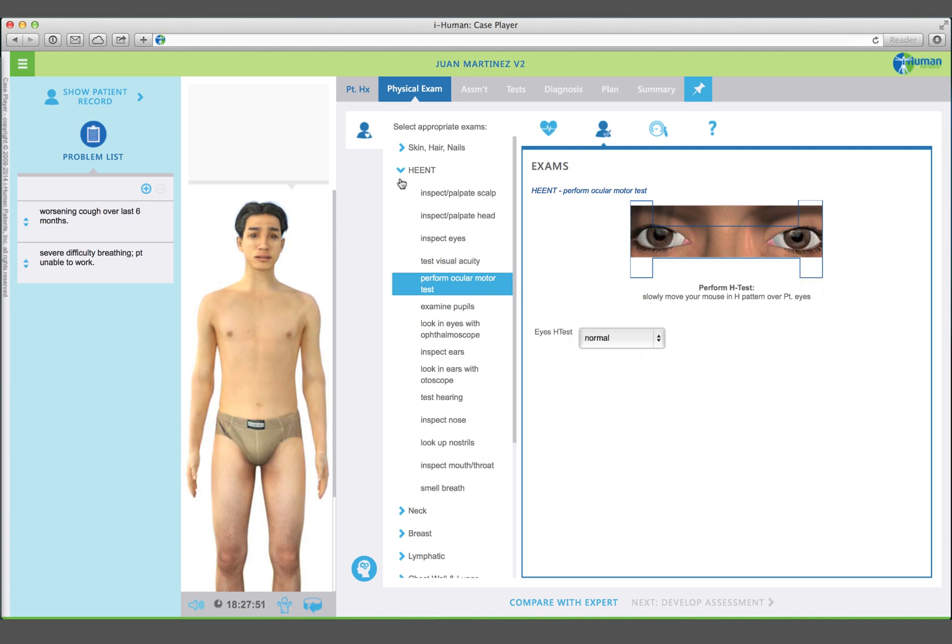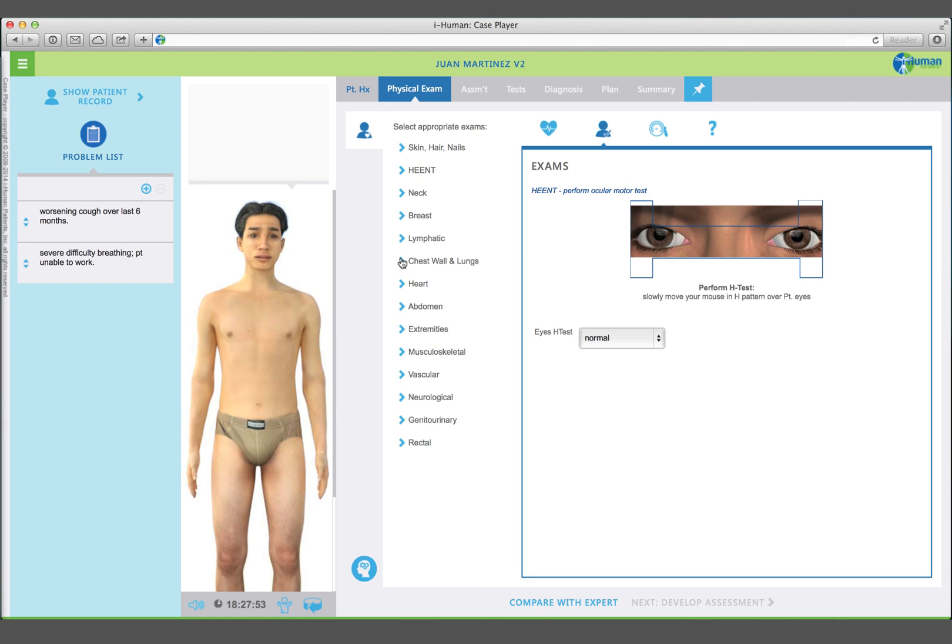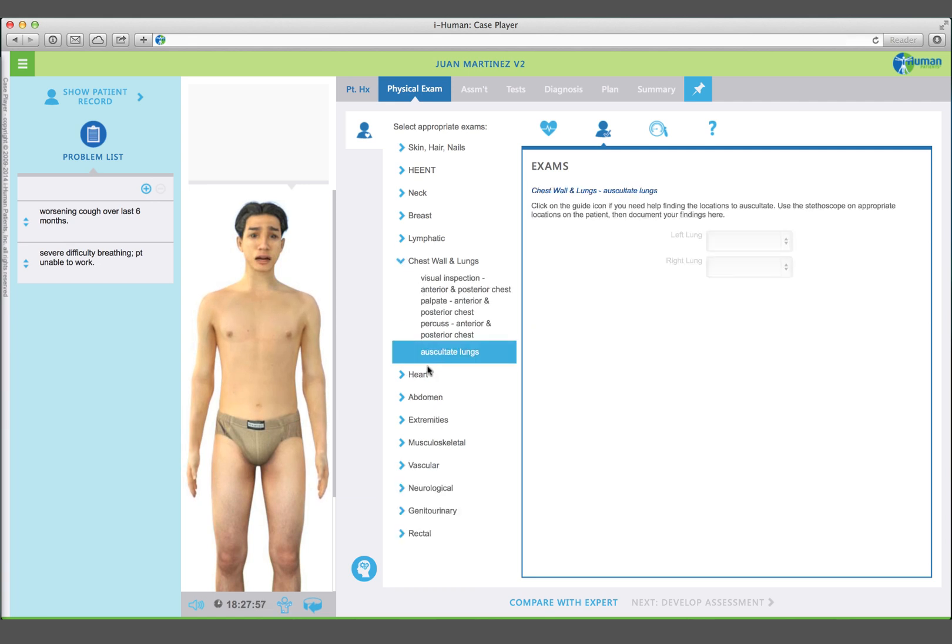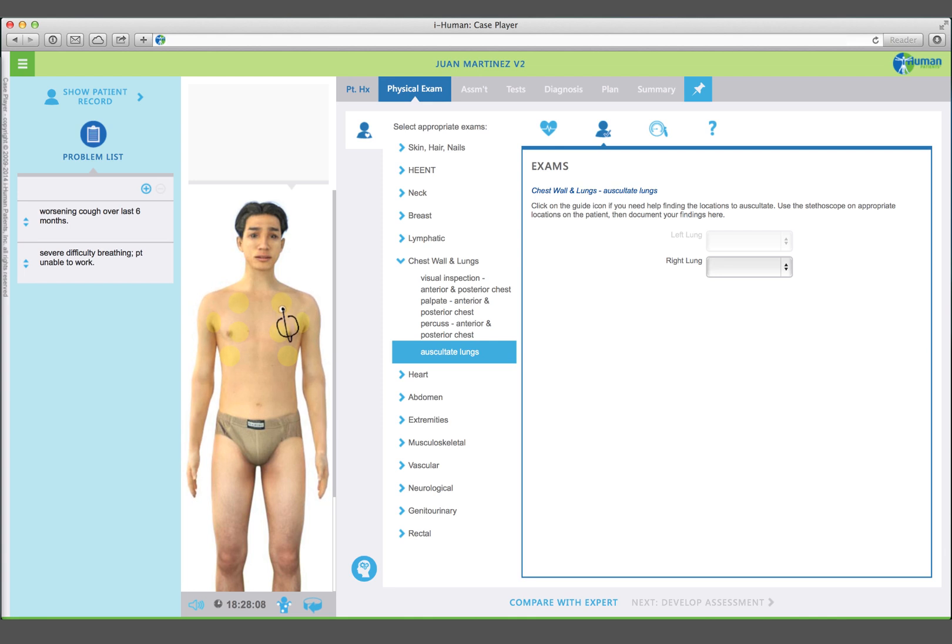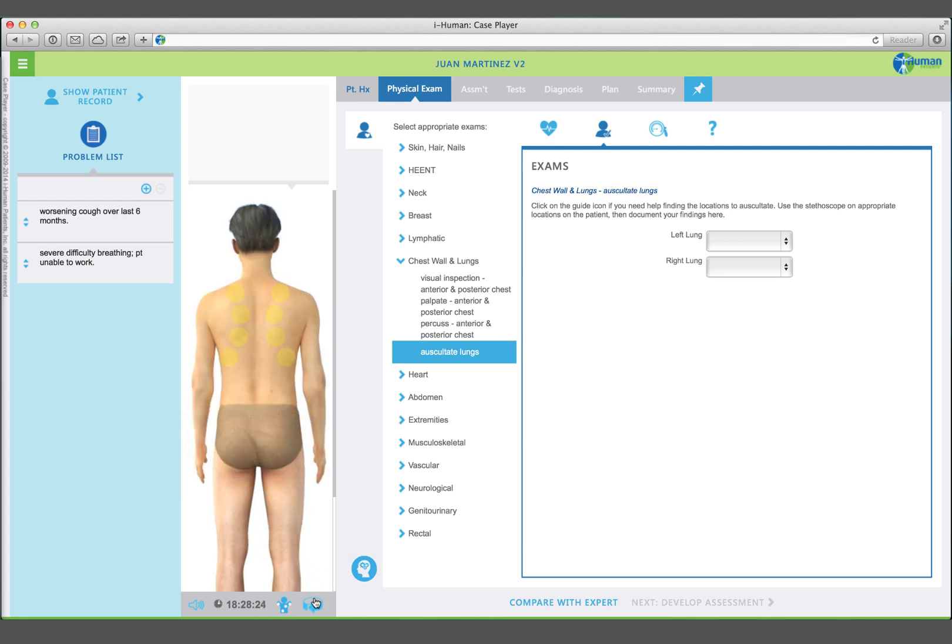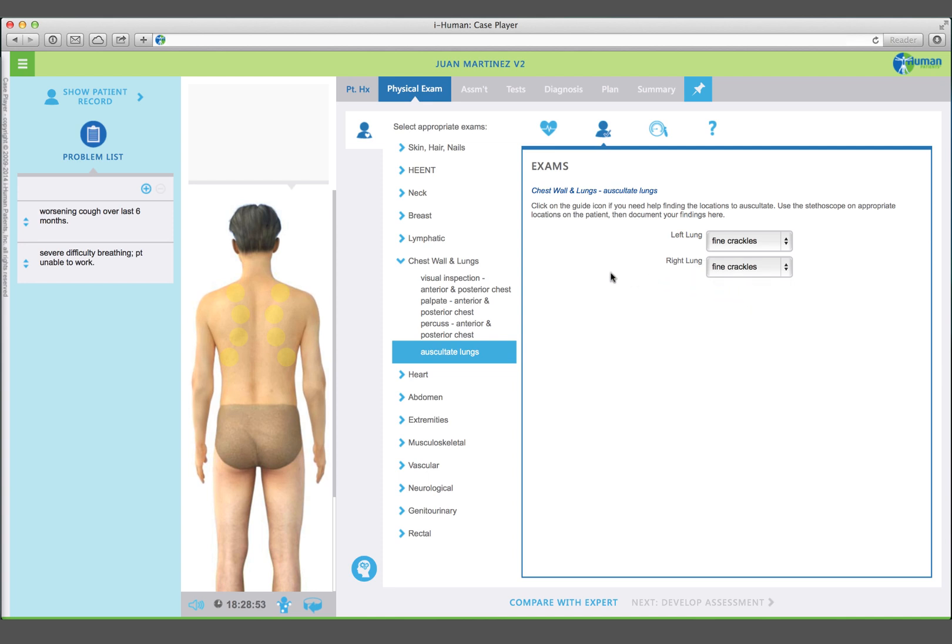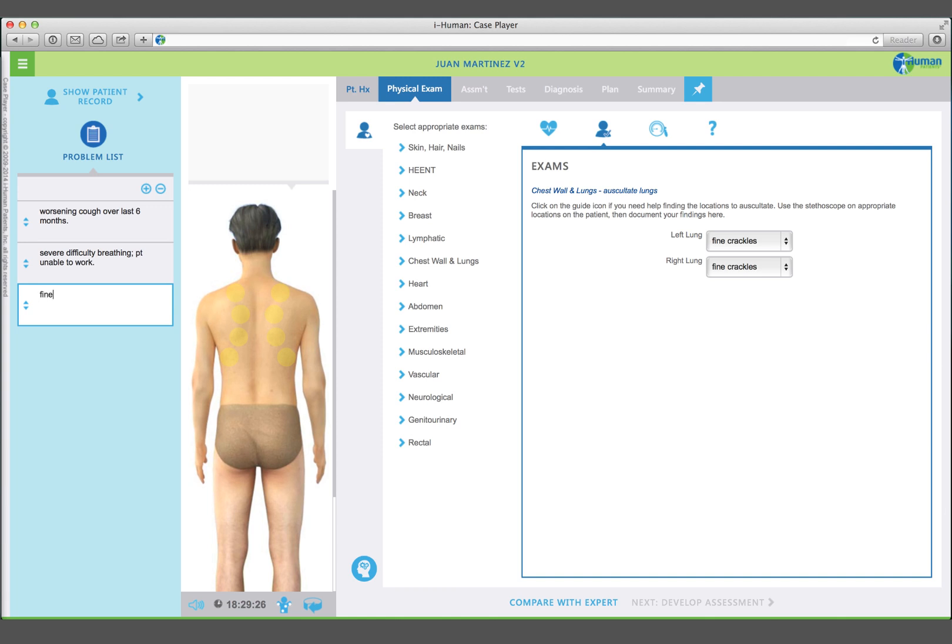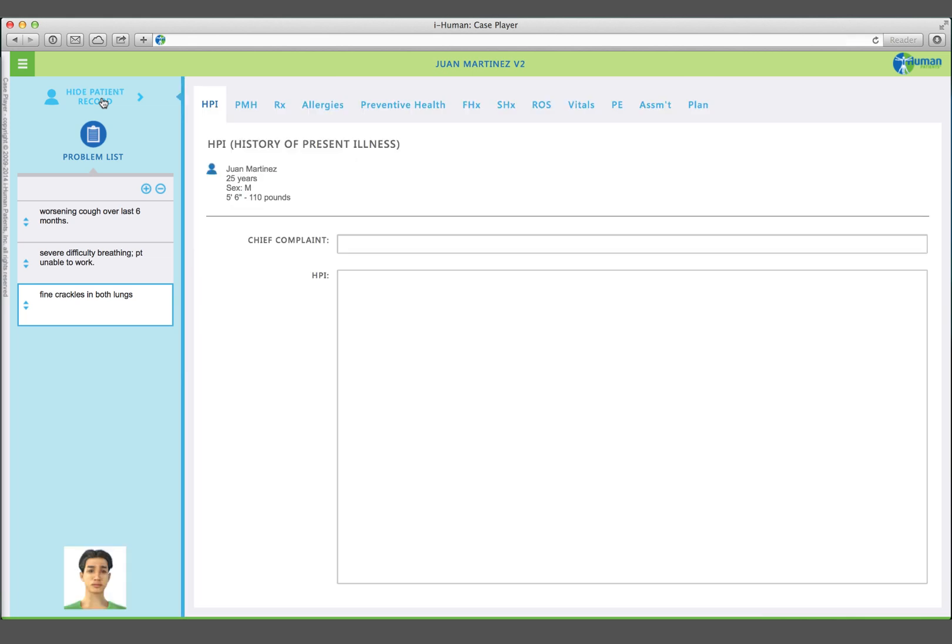Select auscultate lungs in the chest category. Selecting the icon will highlight anatomical auscultation landmarks. Move your stethoscope to the desired locations and click to listen. Your patient has fine crackles in the bases of both lungs. Note this as a problem cue.